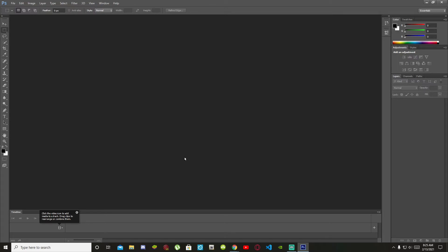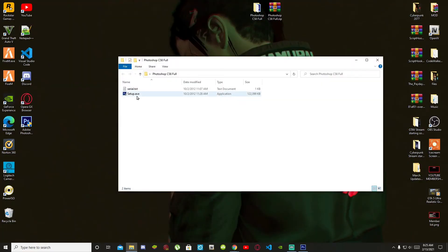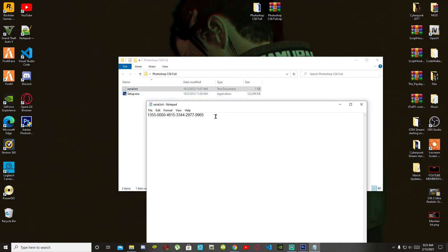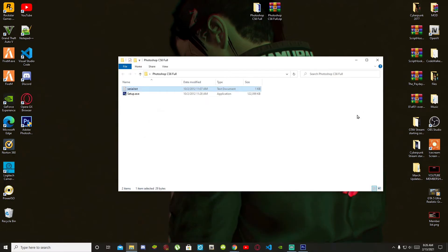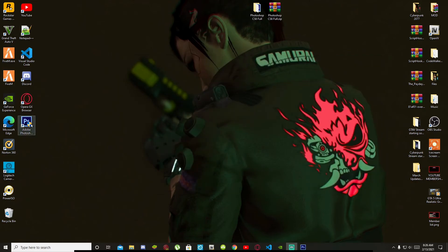All you gotta do is download the folder, extract the folder if you want to, then select the exe file. Just say yes through the prompts, confirm, then go to your text file, copy the password, put the password in, and carry on. Now you've got Photoshop. This is the latest version, so make sure you follow the process — it's really easy to install.